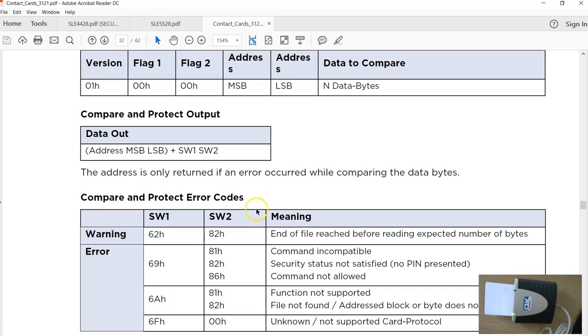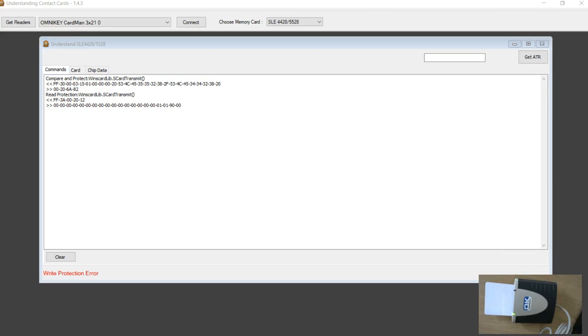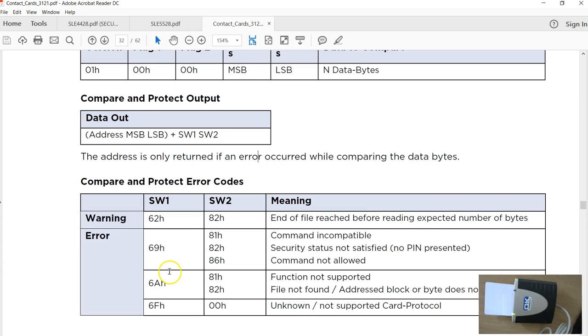I emailed HID asking them why I am getting this error. The corresponding status code is 6A and 82, which says file not found or address byte does not exist. So I am not very sure why.